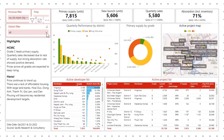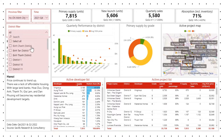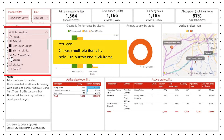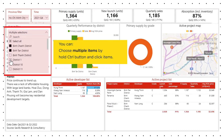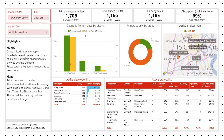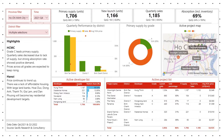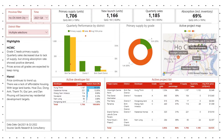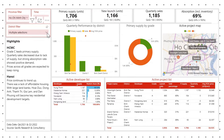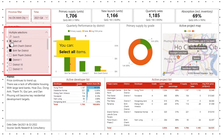Or you can choose multiple items by holding the Control button and clicking items. If you want to view all datasets, select all items.